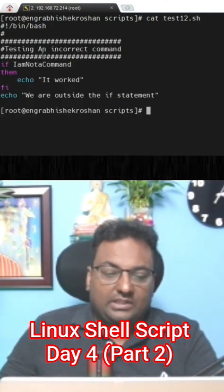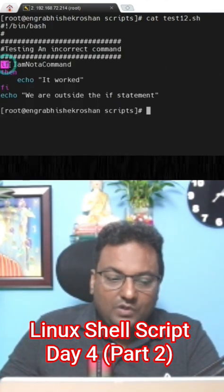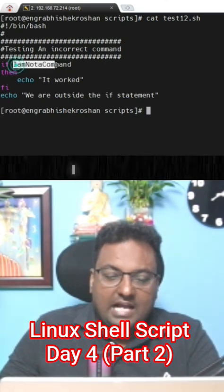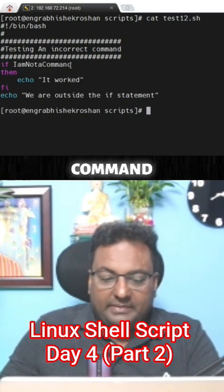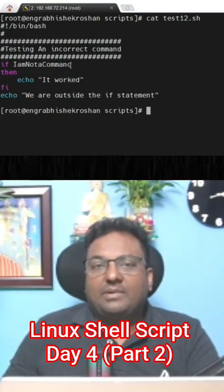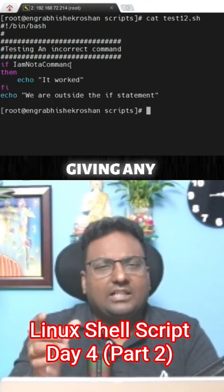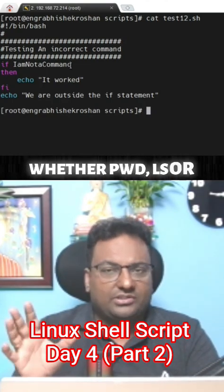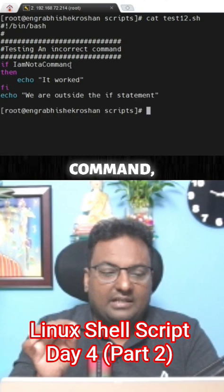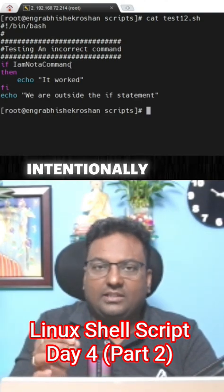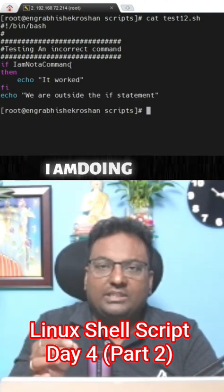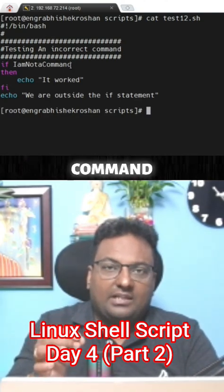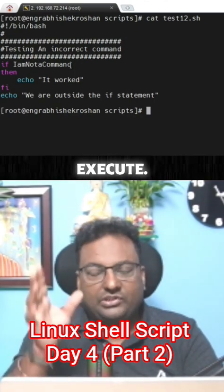Try to understand - what I'm saying here is 'I am not a command'. If you're giving any command, whether pwd, ls, or something, it means it's a command. But here, intentionally what I'm doing is putting a command which is not going to execute. It's not a Linux command.